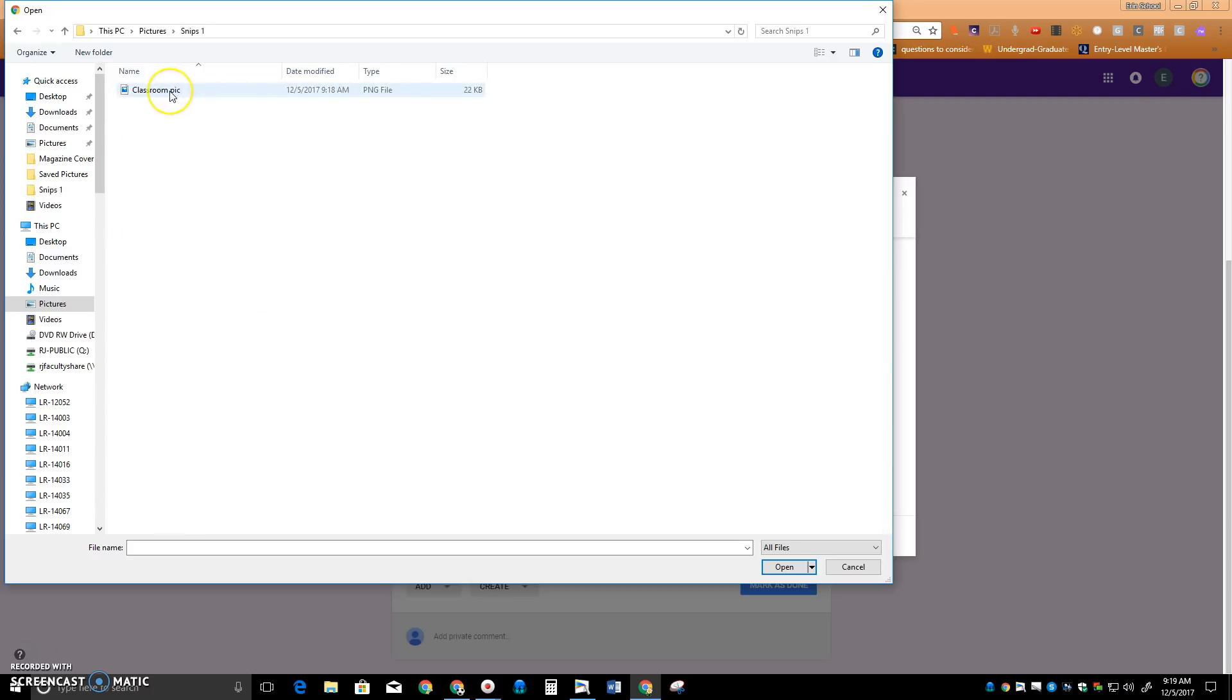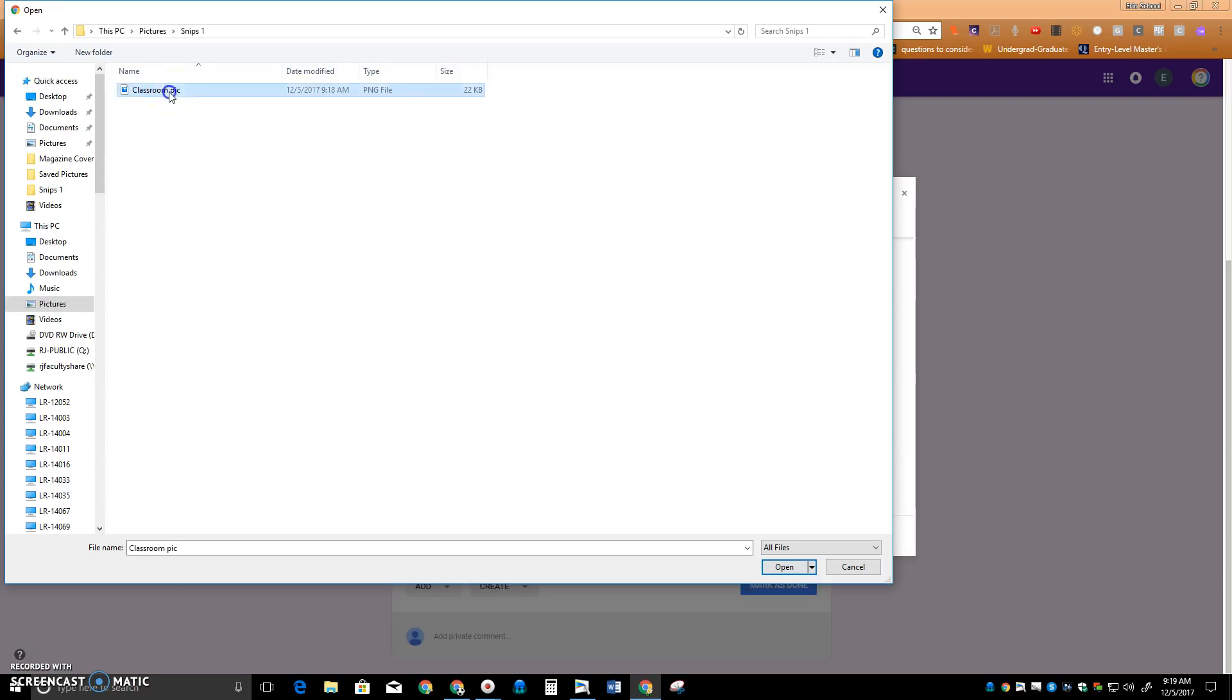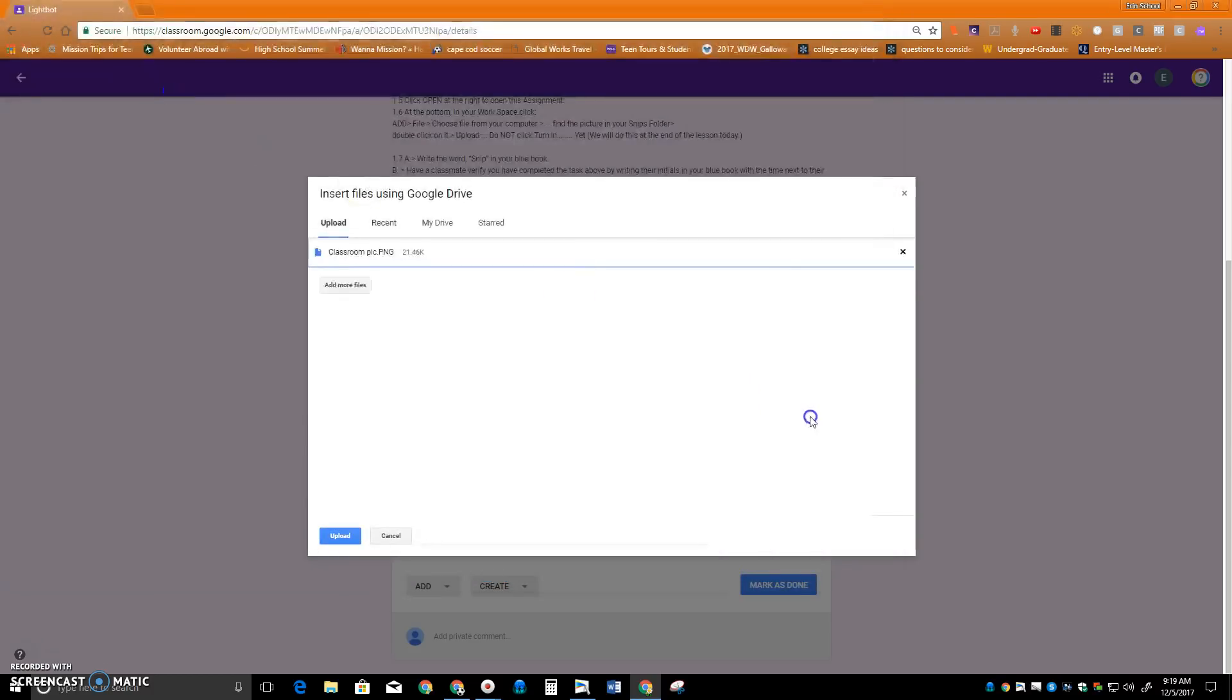And there's the picture that I just took with the Snipping tool. I double click that, and it prepares it to be uploaded. So I click Upload.